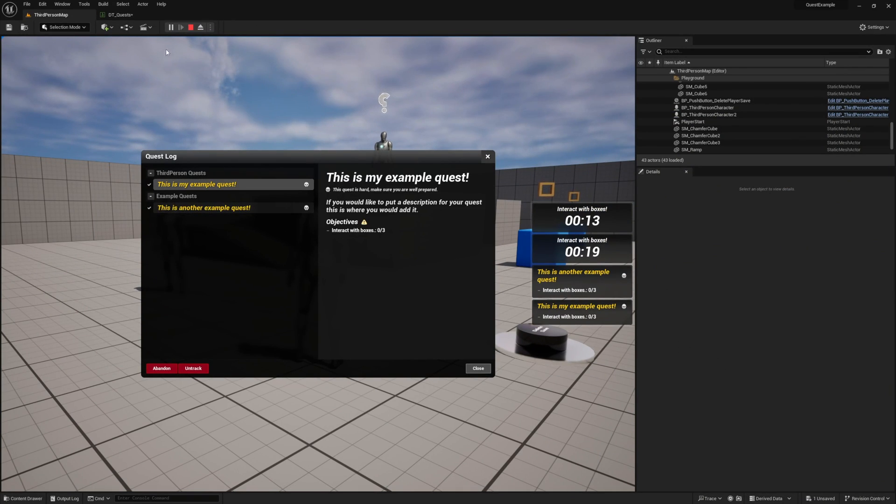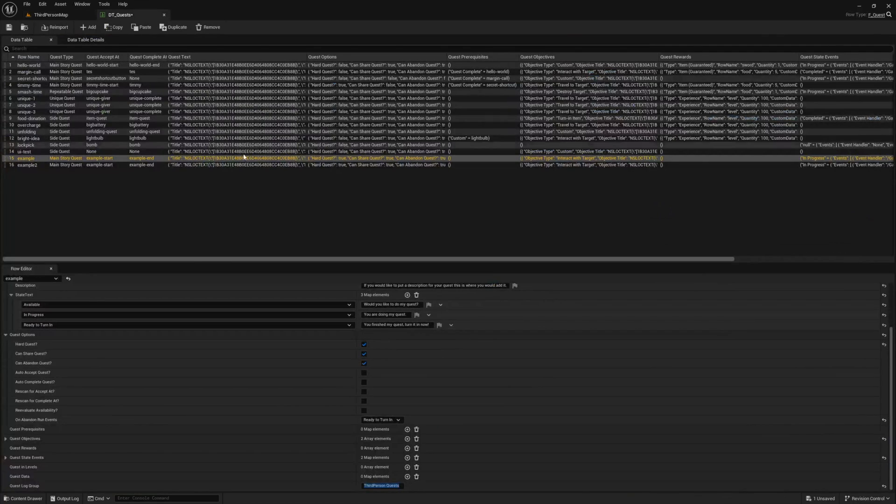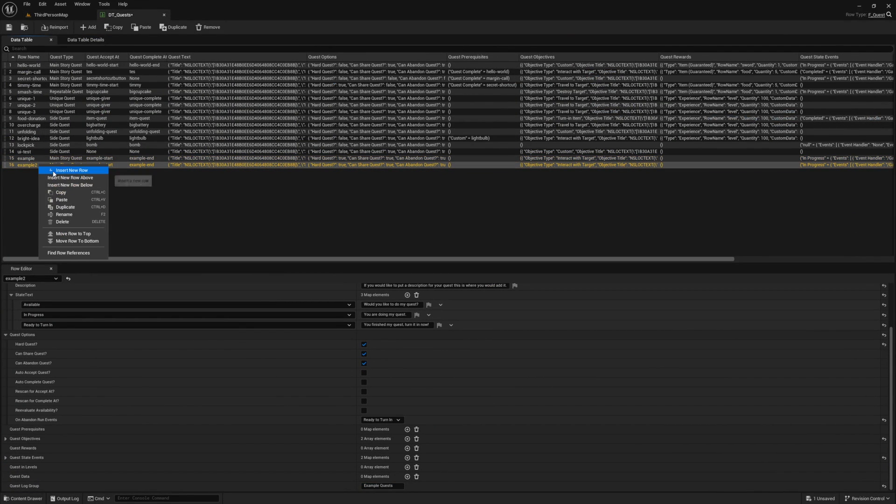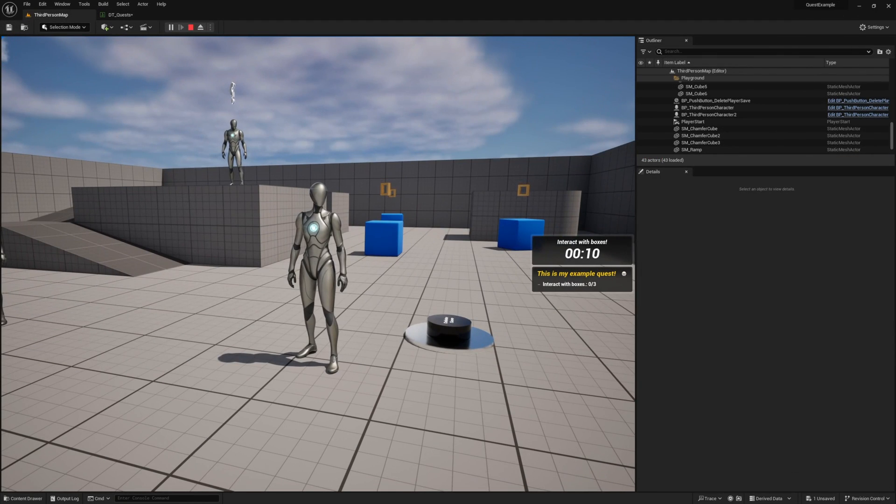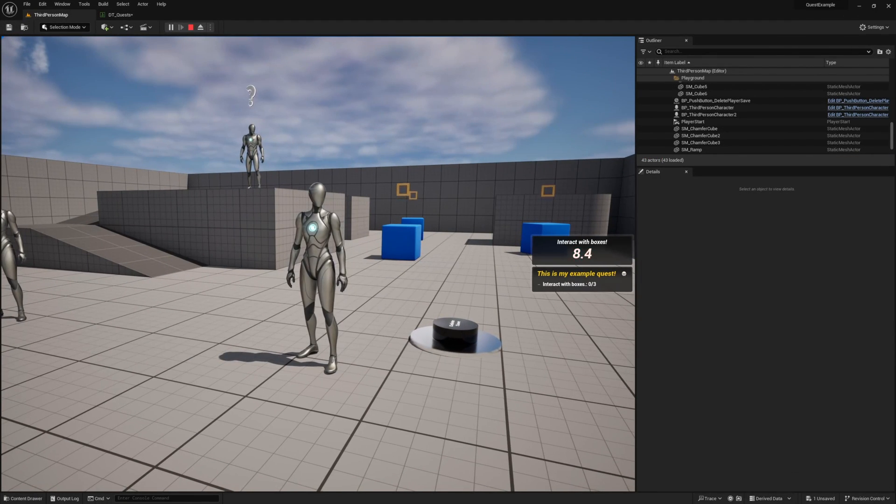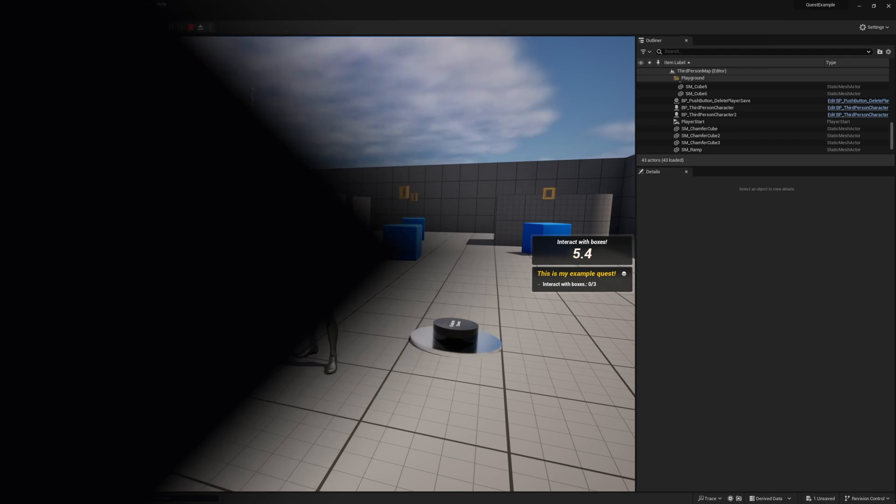Hopefully by this point you have a good idea of how quests are made in this system, as well as can see the flexibility behind it. There are a lot of features, but just remember nearly every feature is optional. A quest can be as simple or as complex as you need them to be. In the next video I'll teach you how to interact with the quest system from Blueprint. Thanks for watching and good luck with your game!